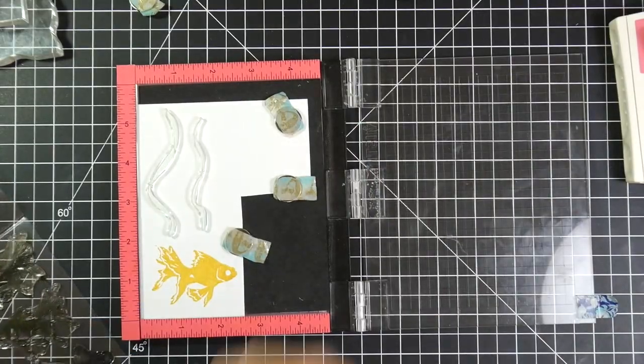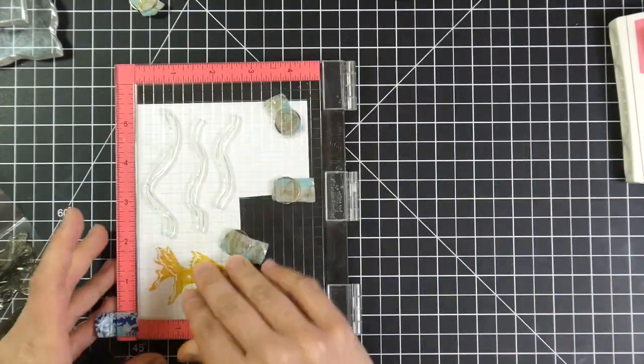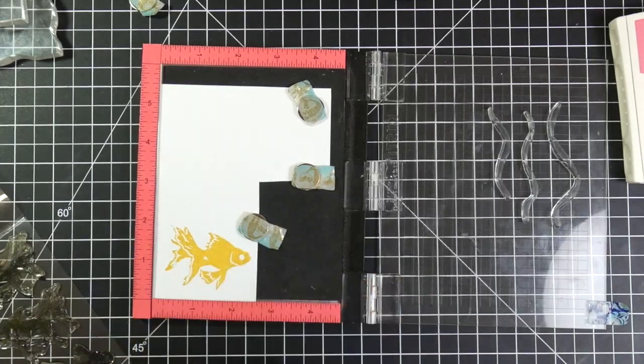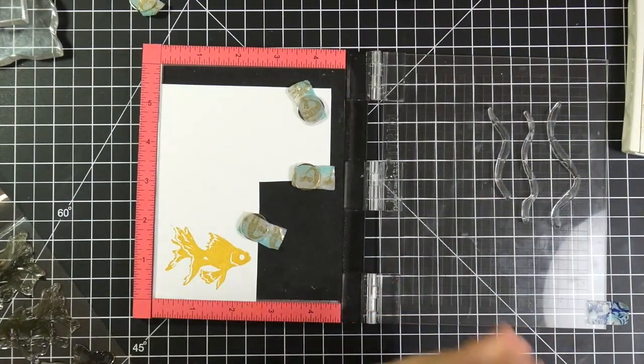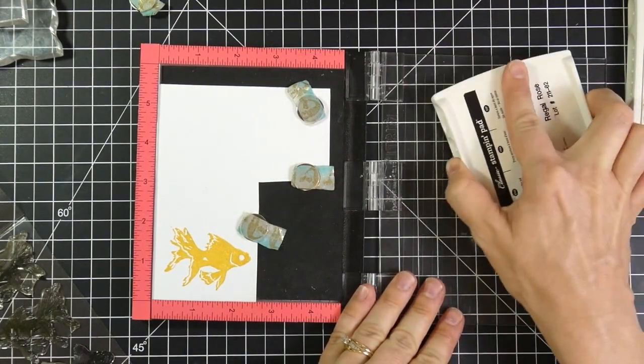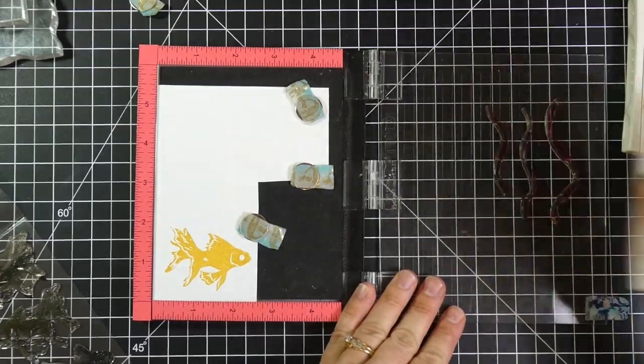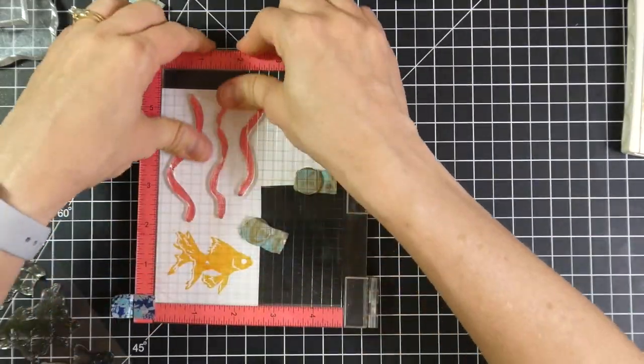And then I grab the little seaweed images from that set and I'm going to use some Stampin' Up Regal Rose ink to stamp those. And I have no idea if these Stampin' Up inks are still available, I just have them in my stash so that's what I am using.